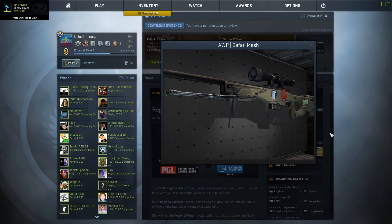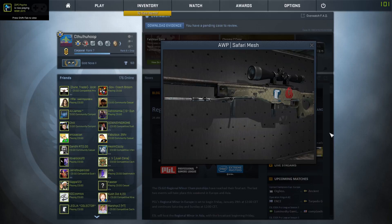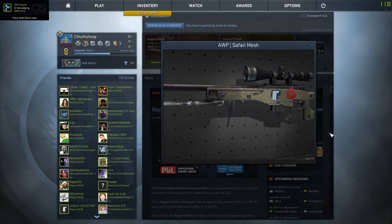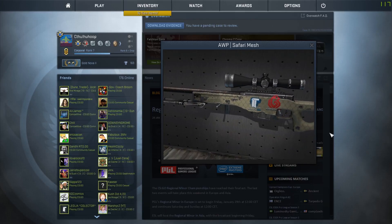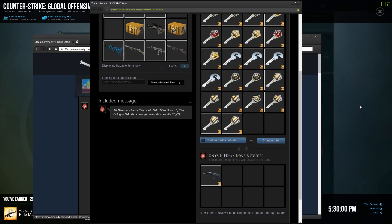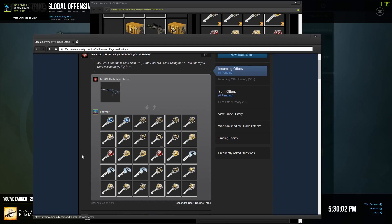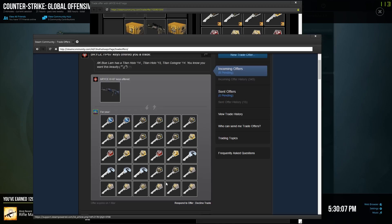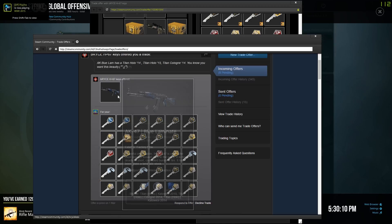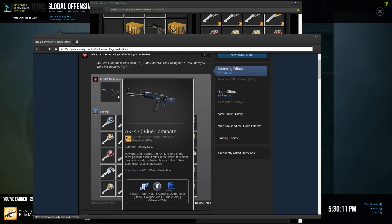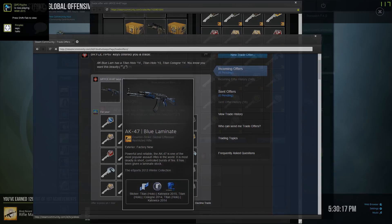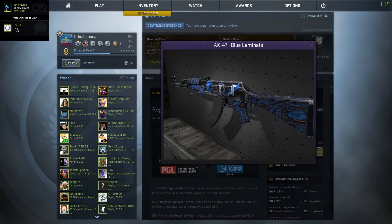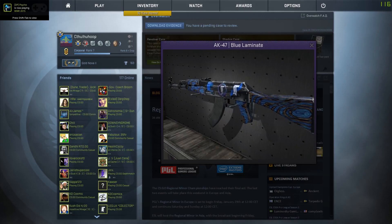I also just got another offer here for a lot more keys, 30 keys for an AK Blue Laminate Factory New. Only thing of value here would be the Titan Holo. It has pretty good placement, it's not even scratched which is really nice, but it's a Blue Lam dude.